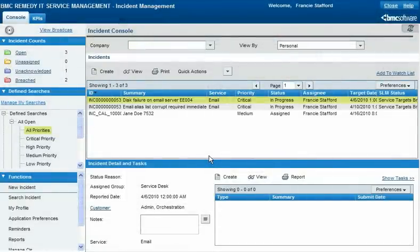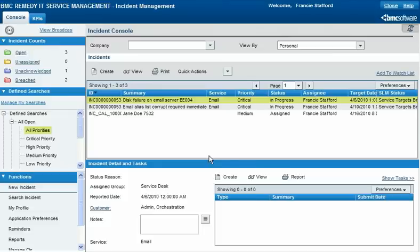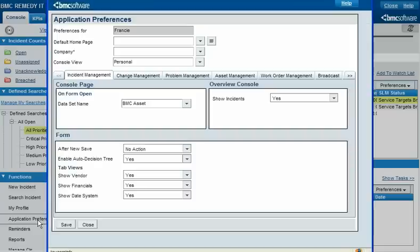After Francie has handled enough incident requests to become familiar with Calbro's templates, it's faster for her to enter a template name directly than to go through the decision tree, so she changes her preferences to turn off automatic decision trees.